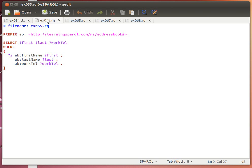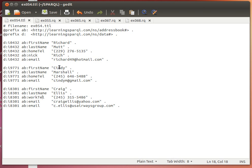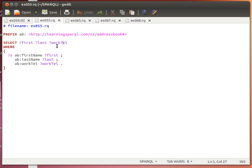What if we want the opposite? What if we want back the first name and last name of individuals who don't have work telephone numbers? It turns out that SPARQL 1.1, which is the latest version as of early 2014, has more than one way of doing this. We filtered and got back individuals who have telephone numbers; now we want individuals who don't — that is, Richard and Cindy.